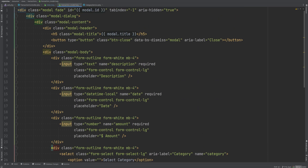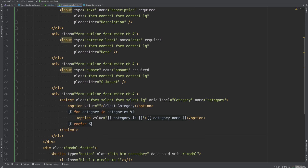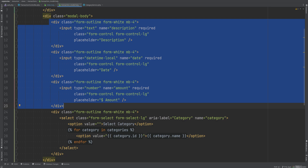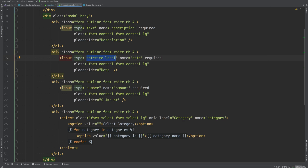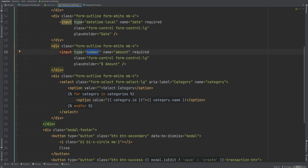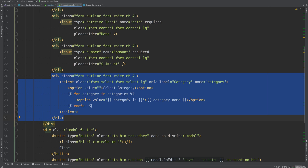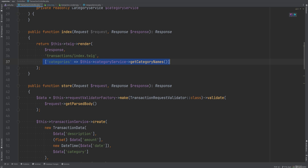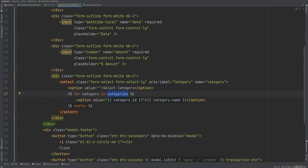The transaction modal template is pretty much the same as the new category modal, but now some things are dynamic — like the ID and title — and we have different fields: description, date, and amount. For date I'm using the datetime-local input type, and for amount I'm using the number type. We also have a dropdown for categories where you loop through the categories passed from the controller. A better solution would be to use JavaScript to dynamically load categories via an AJAX call, especially if you have a large number of categories.